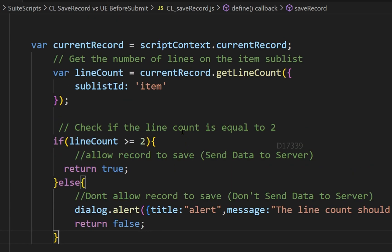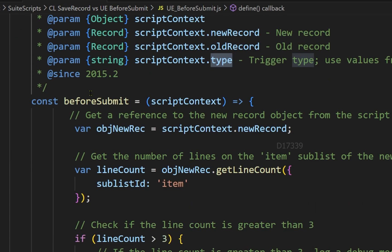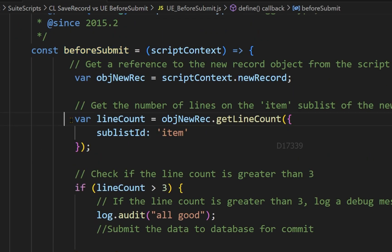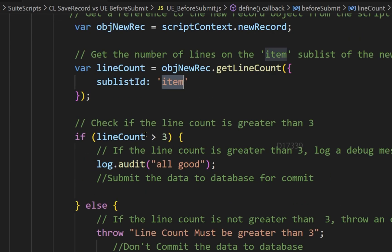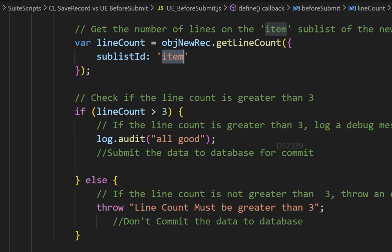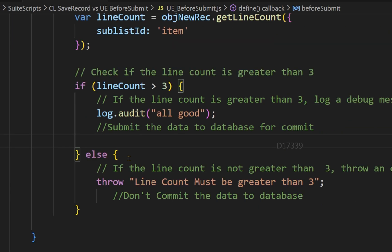Let's say we deploy this script on a sales order — it means the sales order record. In the same way, I have also coded in before submit, where I'm trying to get the line count of the sublist ID called 'item' from the sales order record. Here I have a condition which says line count should be more than three. If it is more than three, validation is fine; if it is less than three, we are not allowing the user to commit this data.